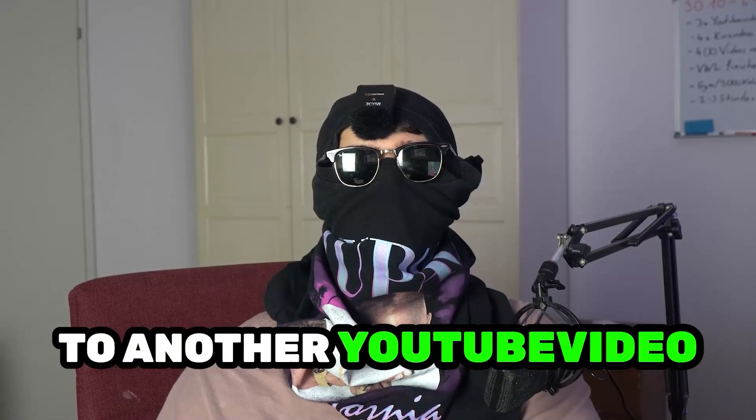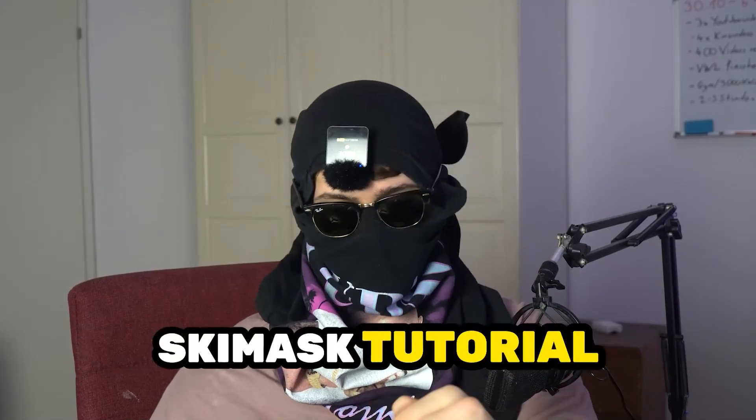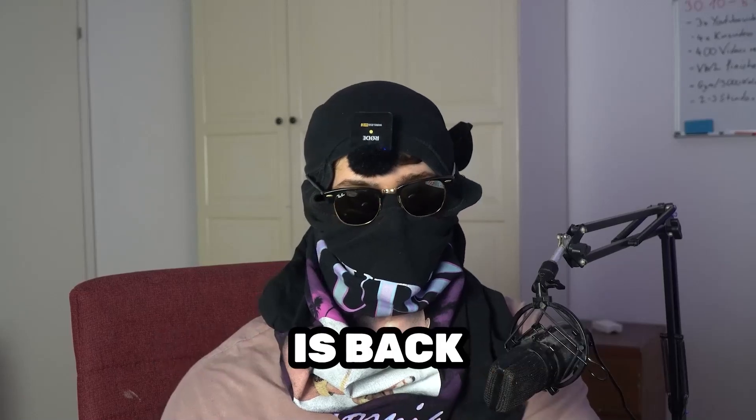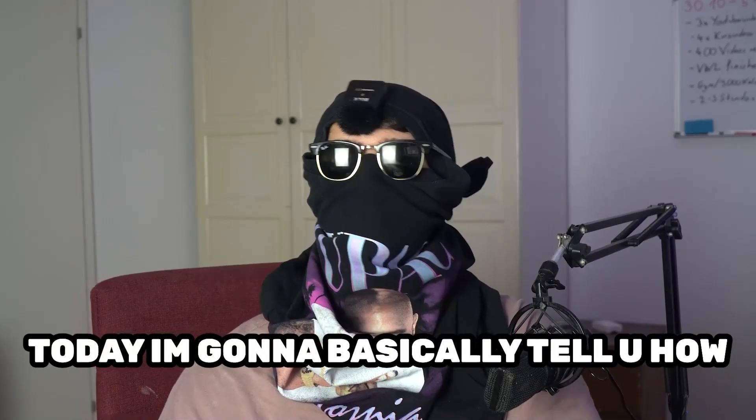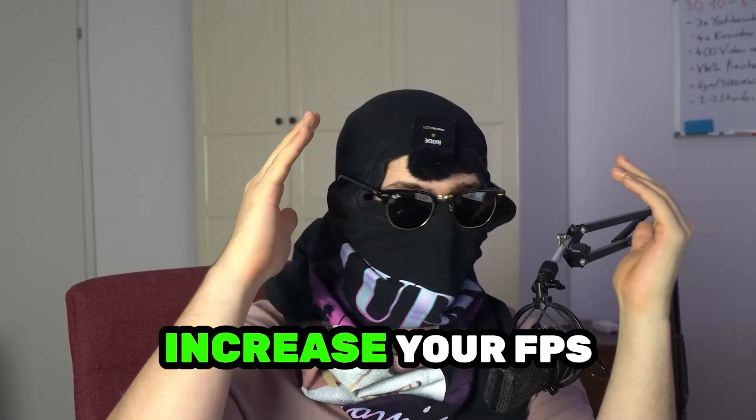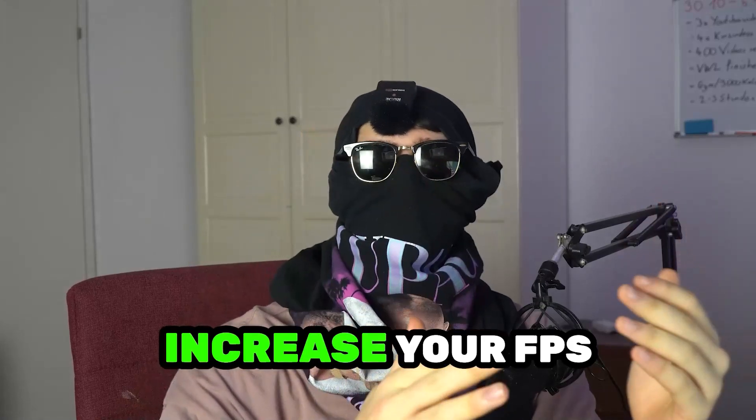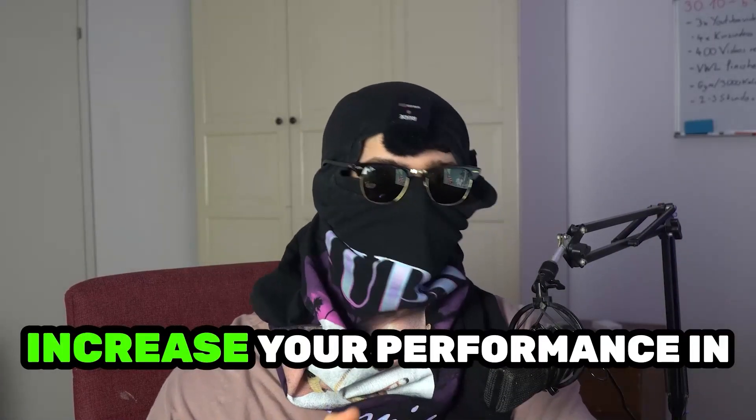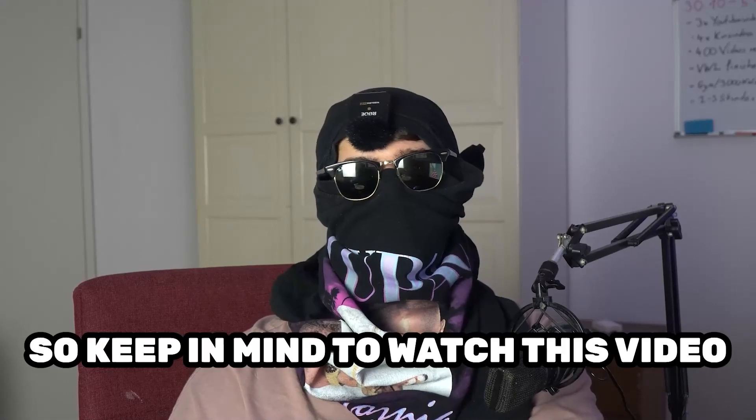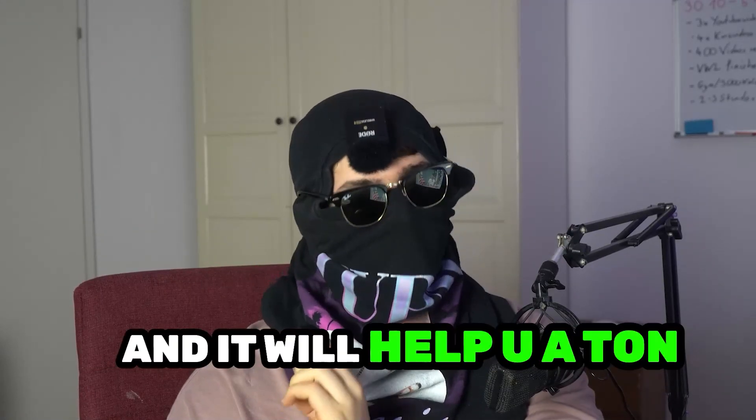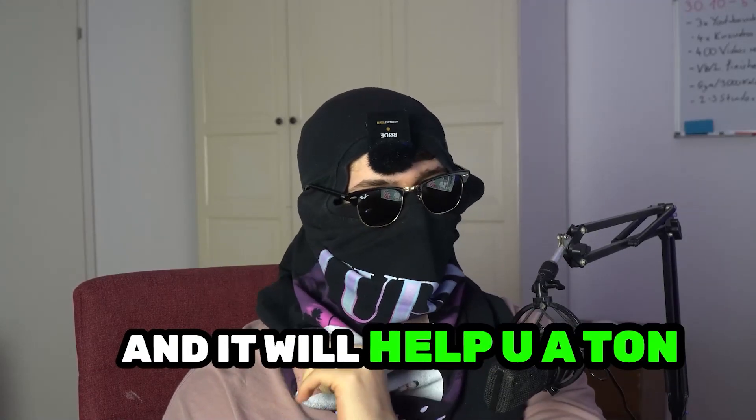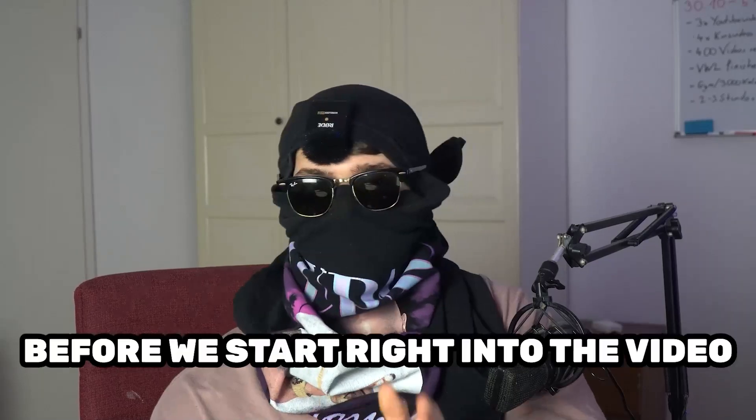What's up guys and welcome back to another YouTube video on my channel. CMastTutorials is back. Today I'm going to tell you how to increase your FPS and increase your performance in World of Tanks Blitz. Keep in mind to watch this video till the end and it will help you a ton with that.